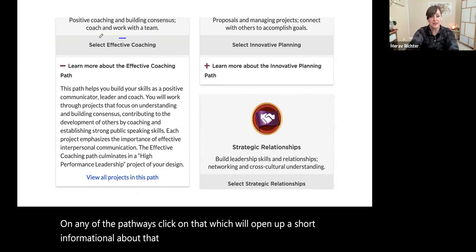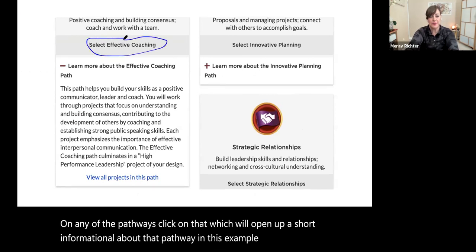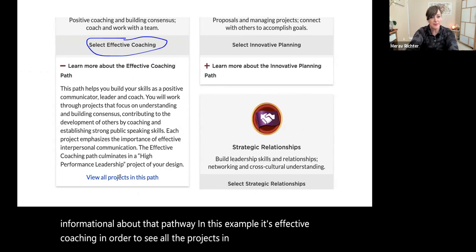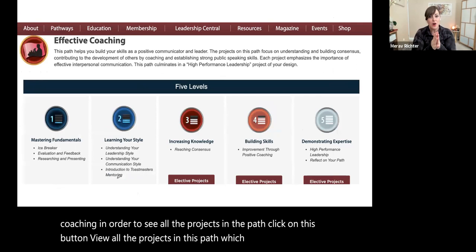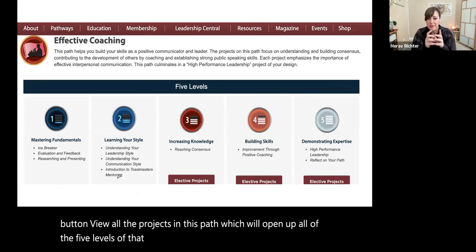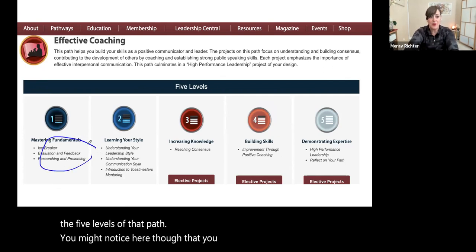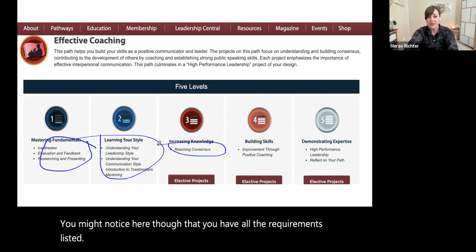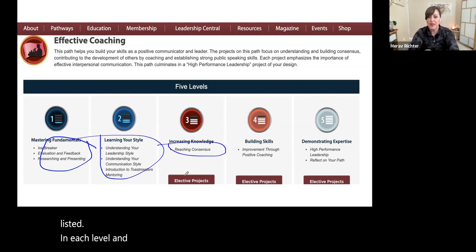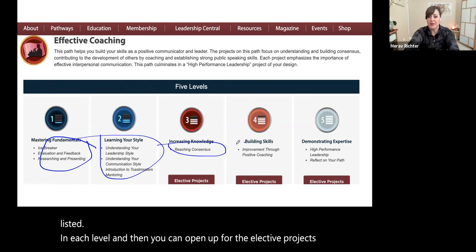In this example, it's Effective Coaching. In order to see all the projects in the path, click on the button 'View all the projects in this path,' which will open up all five levels of that path. You might notice that you have all the requirements listed in each level, and then you can open up the elective projects continuing on for each level.